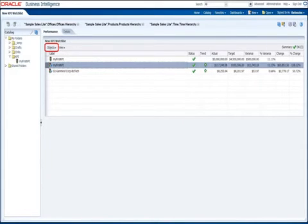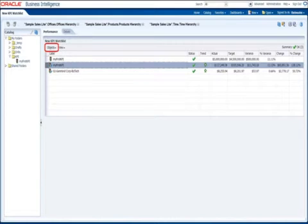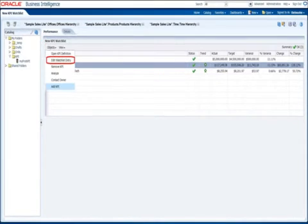If you want to edit a watchlist entry, click the KPI to select it, click on Objects just above the table, and then click Edit Watchlist Entry.